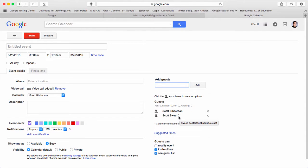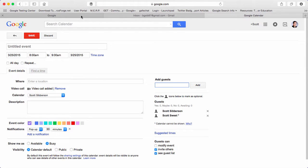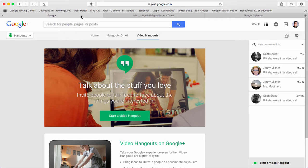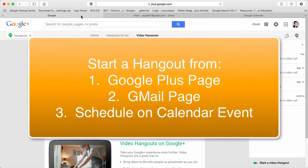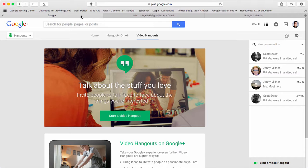So those are the three ways that you can easily start a Google Hangout: either from the Google Plus page, your Gmail page, or from your calendar events.